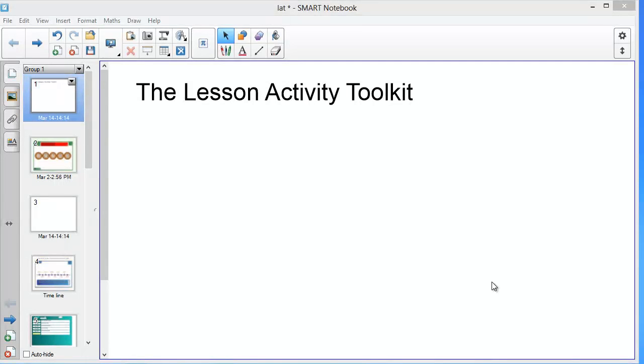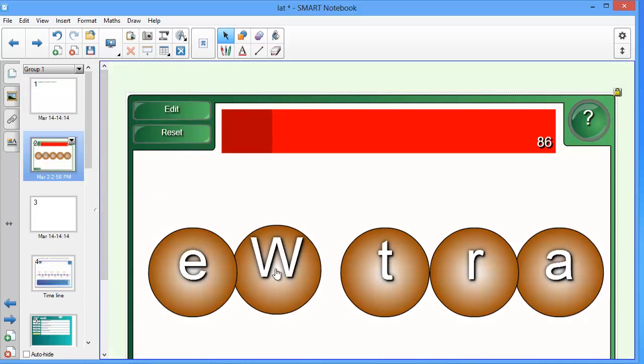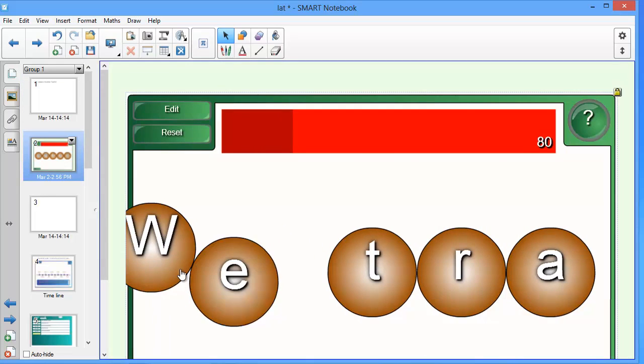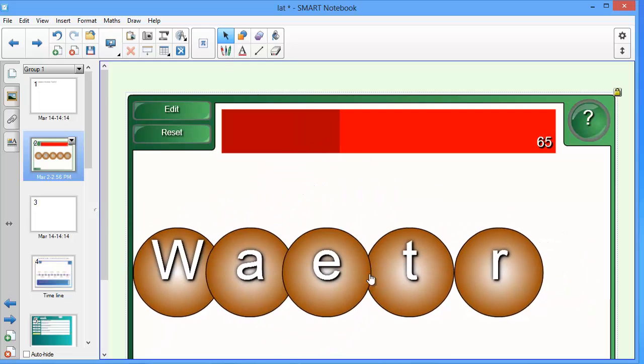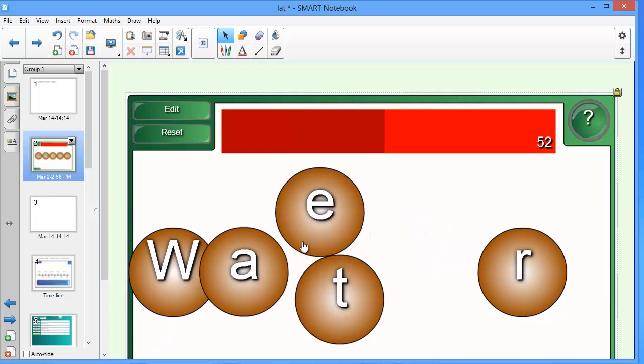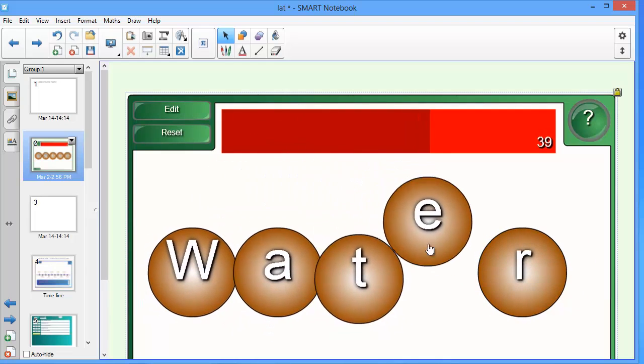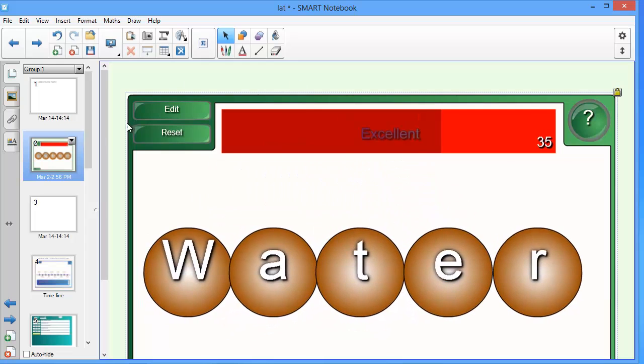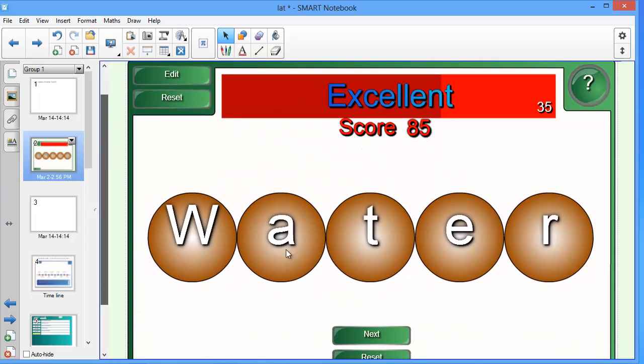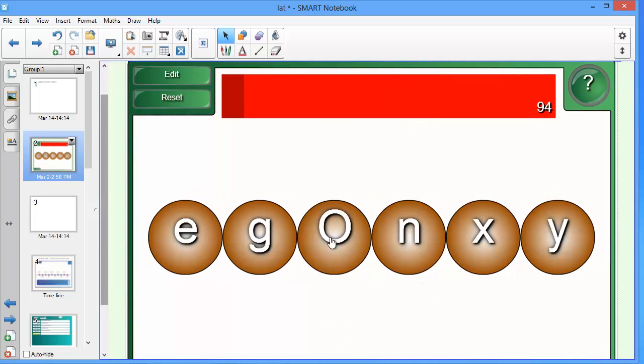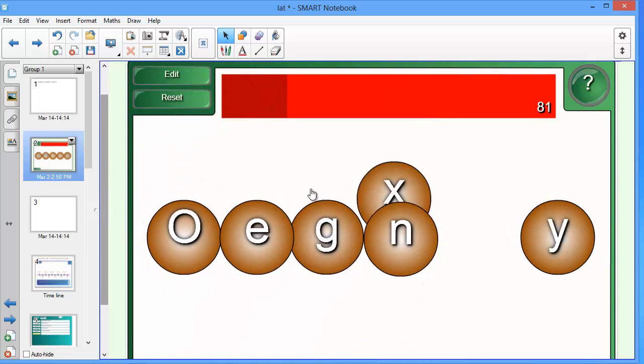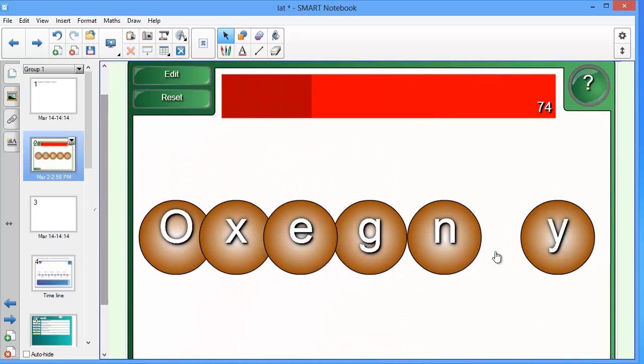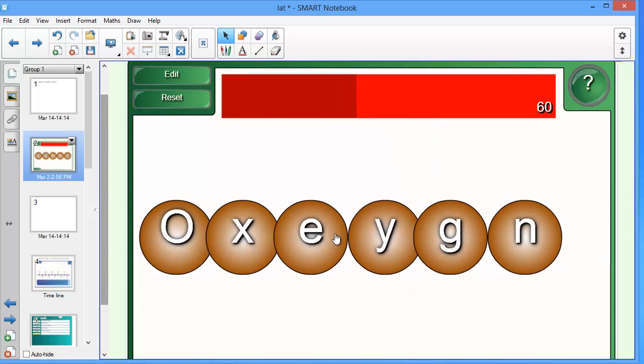The Lesson Activity Toolkit is a set of games and exercises that help you bring interactivity to your lessons. This example is of an anagram exercise where students can come to the board and take turns rearranging the letters. As you can see, it's scored and you can set it so the words become progressively more challenging.